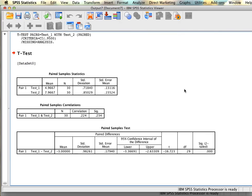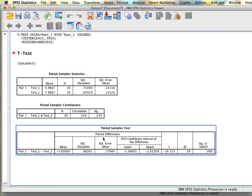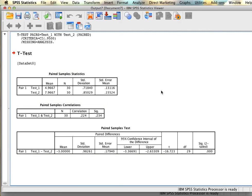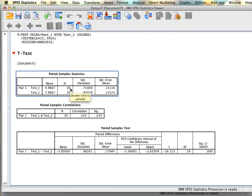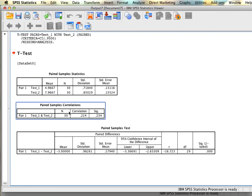For a paired samples t-test, SPSS generates three tables, where two of them overlap with what we saw with the independent samples t-test and the other one is extra. The first thing we have again are the descriptive statistics for both groups. We do notice this time that we have 30 participants in each group, which makes sense since we're looking at all 30 people at two different time points. We can see the average for both groups as well as the standard deviation and standard error.